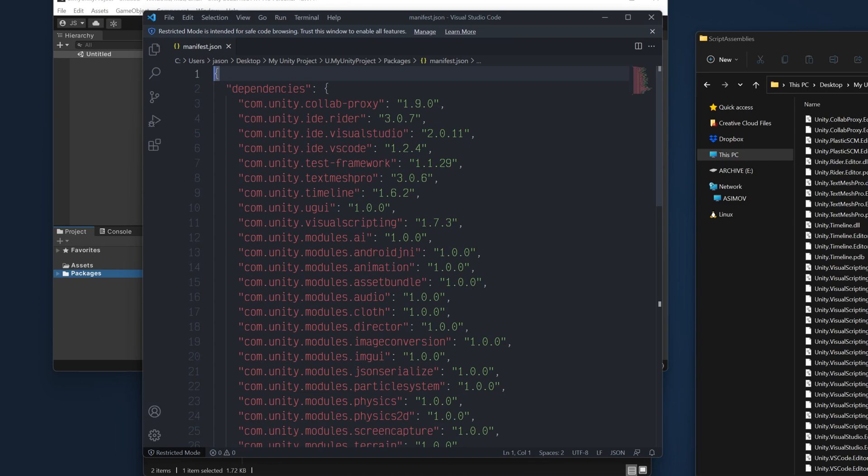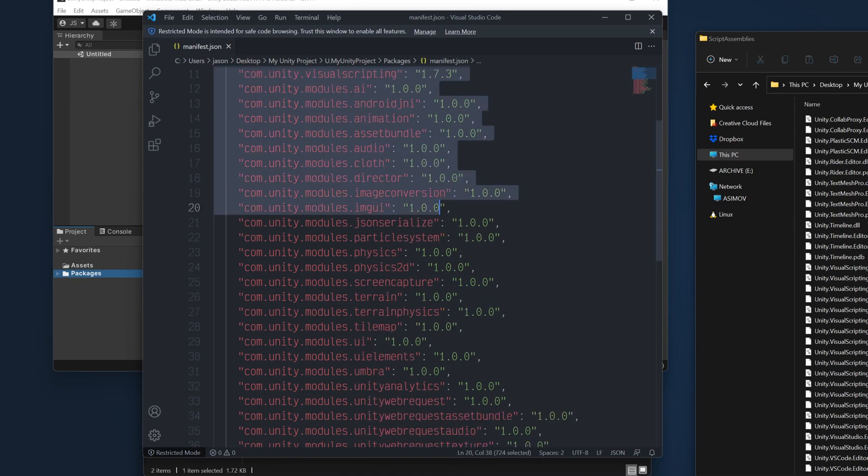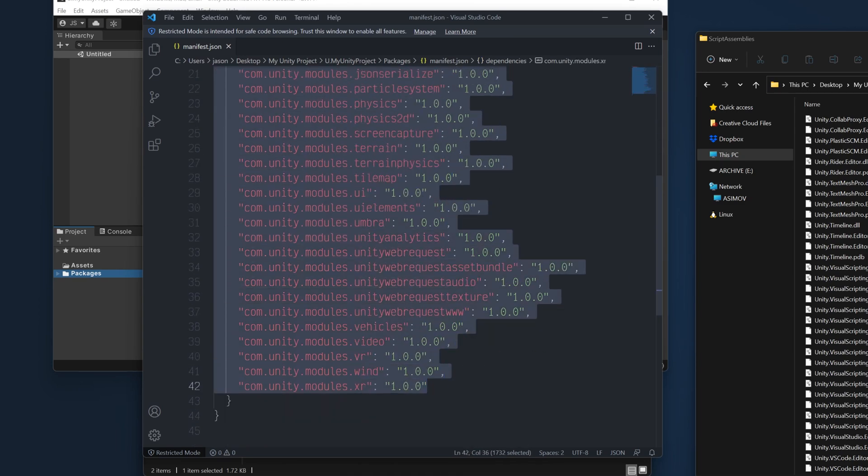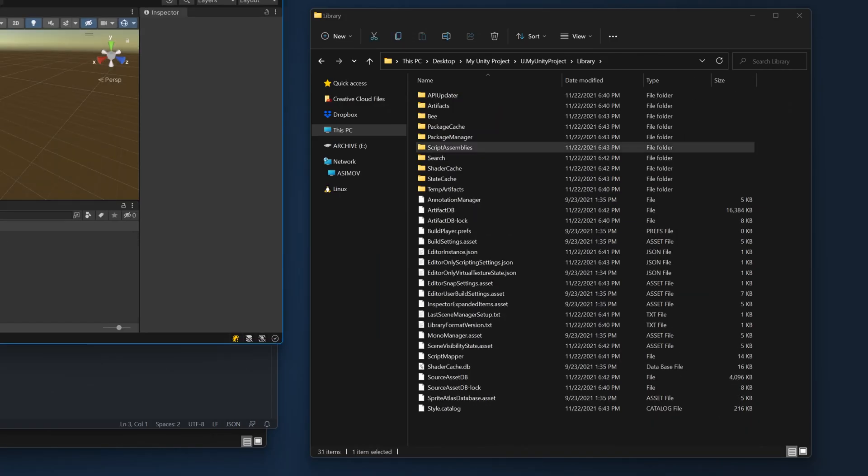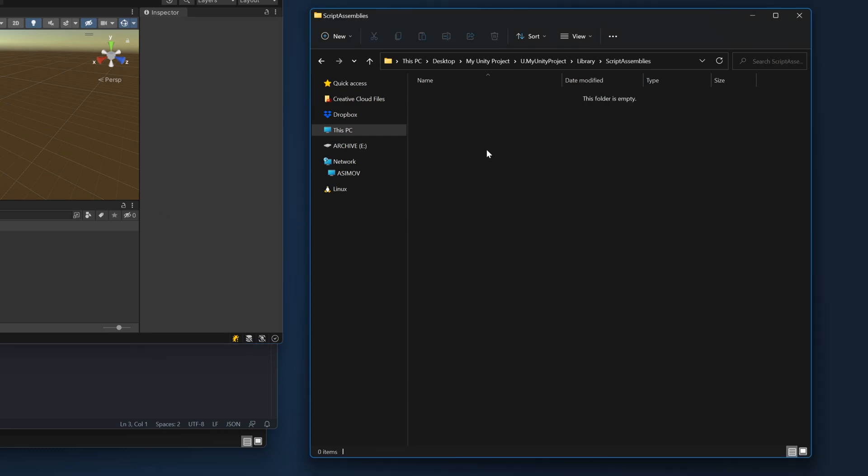All of these additional dependencies are included with our build. So what happens if we just remove all of them? Well, first, Unity deletes the folder and rebuilds it. But if we open it up again, we'll see there's nothing in it. So when there are no dependencies, there are no files in our script assemblies.